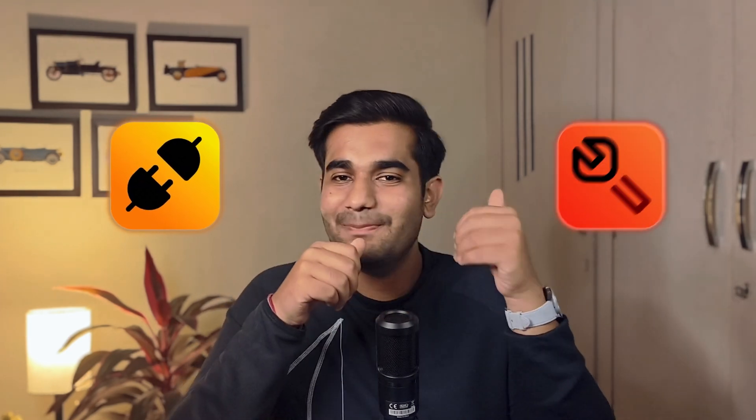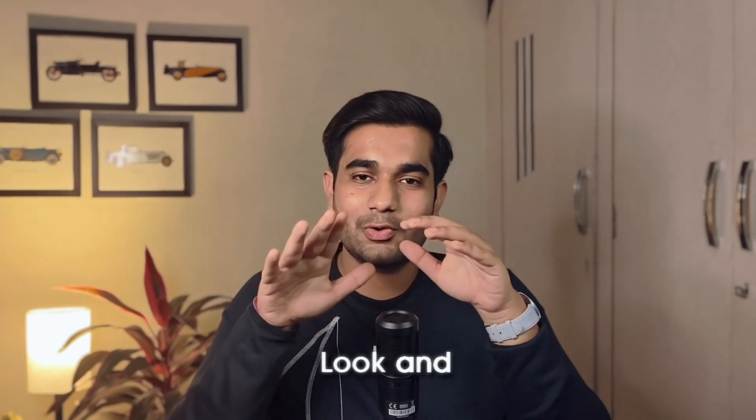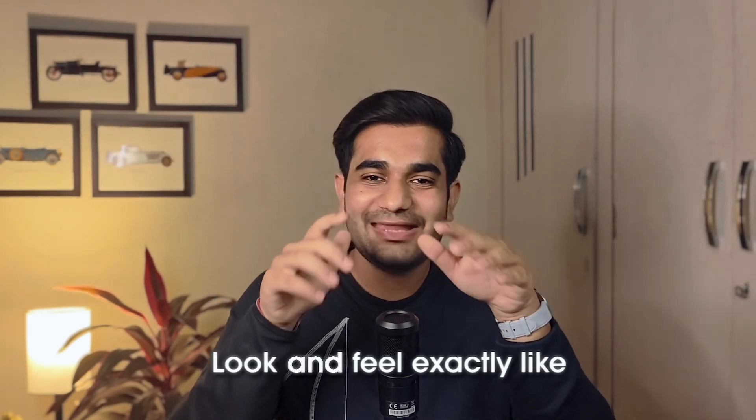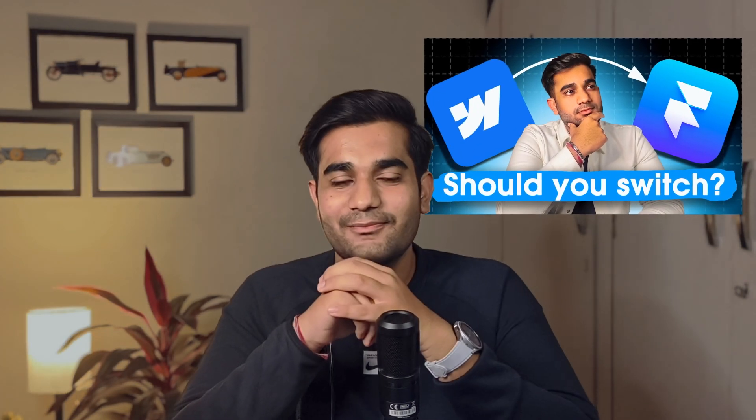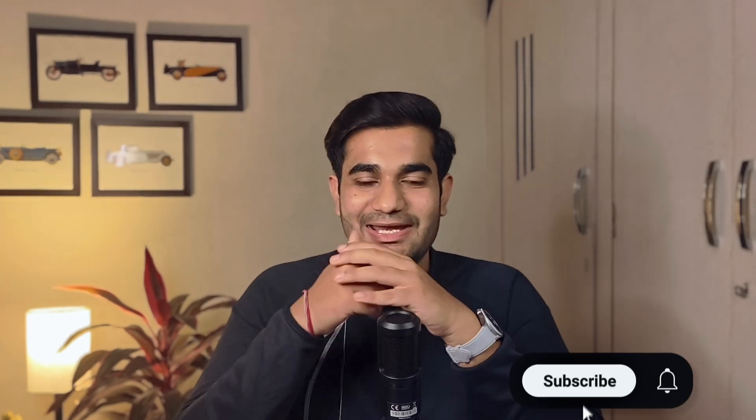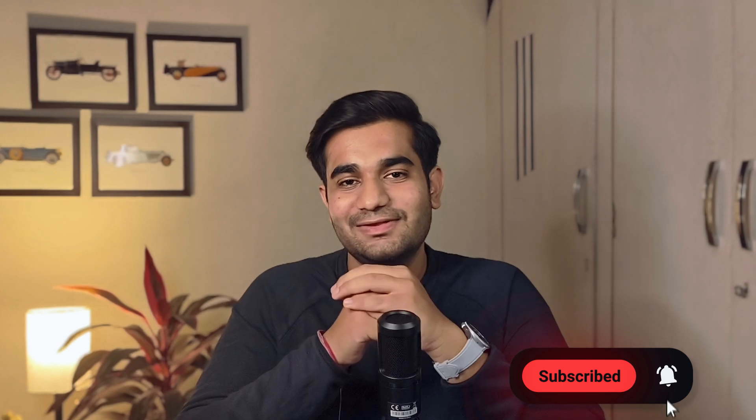So there you have it. Your Figma designs converted to beautiful Framer website. Now whether you go for a quick plugin method or build it manually, the goal is same - getting your designs to look and feel exactly like you imagined. But if you are confused between Webflow and Framer for your design projects, watch the video I have made on this topic. You can find this link in description and in the i button. If this video gave you any value, hit like, subscribe and share it with someone who is figuring out Framer too. And I will see you in the next one.